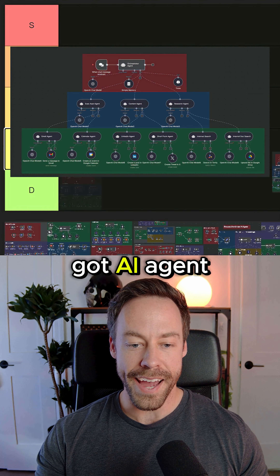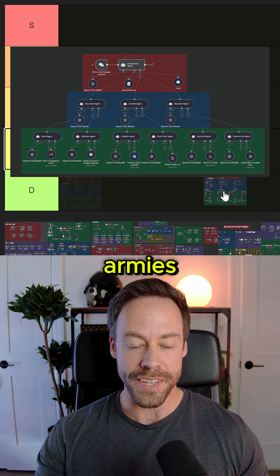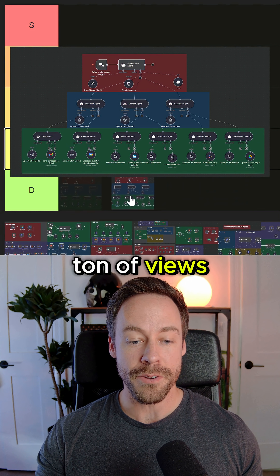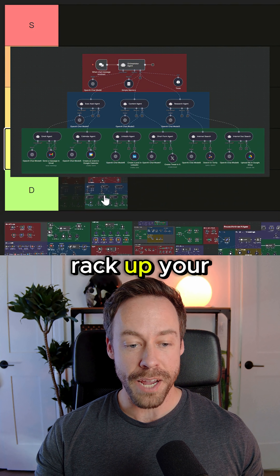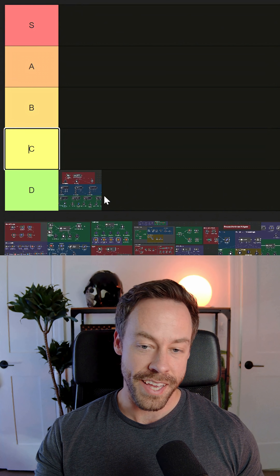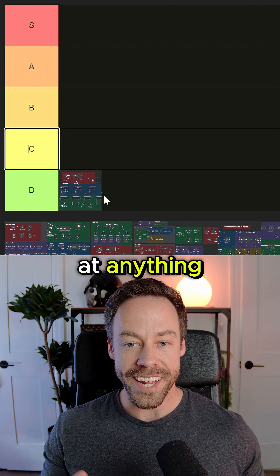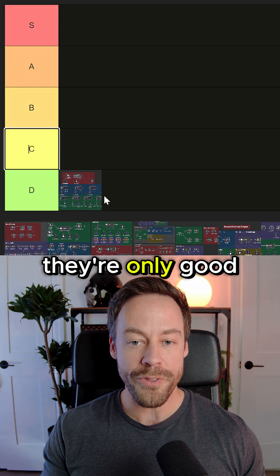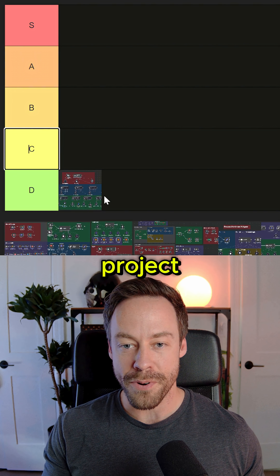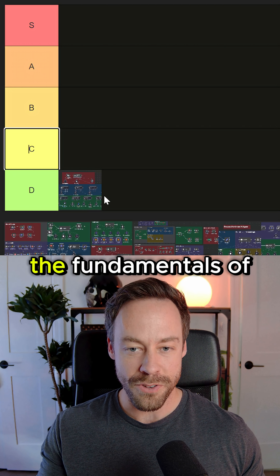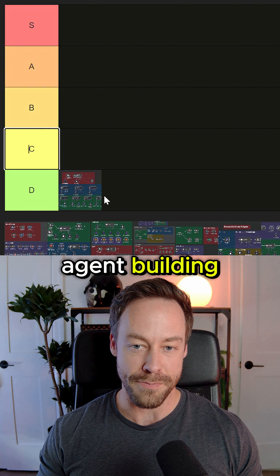First on the list, we got AI agent armies. These rack up a ton of views and they also rack up your token costs. D tier. They're not actually good at anything — they're only good as a beginner project as you learn the fundamentals of agent building.